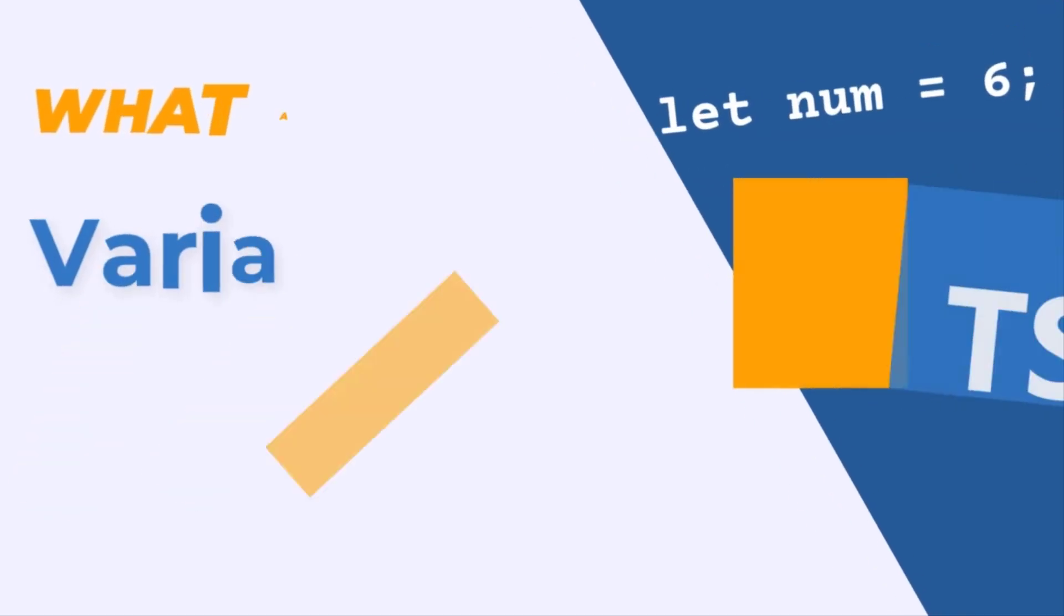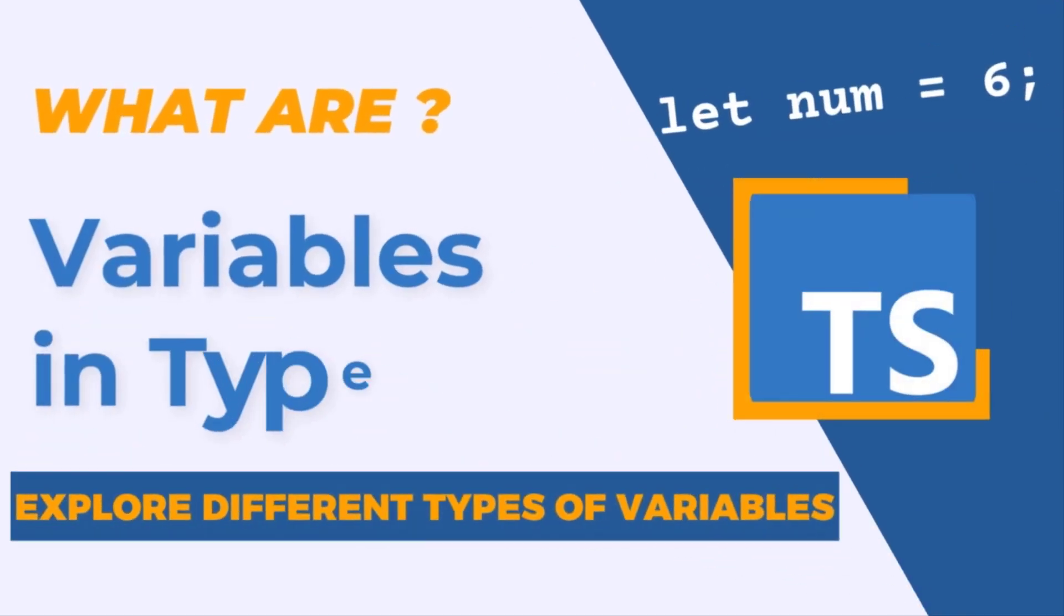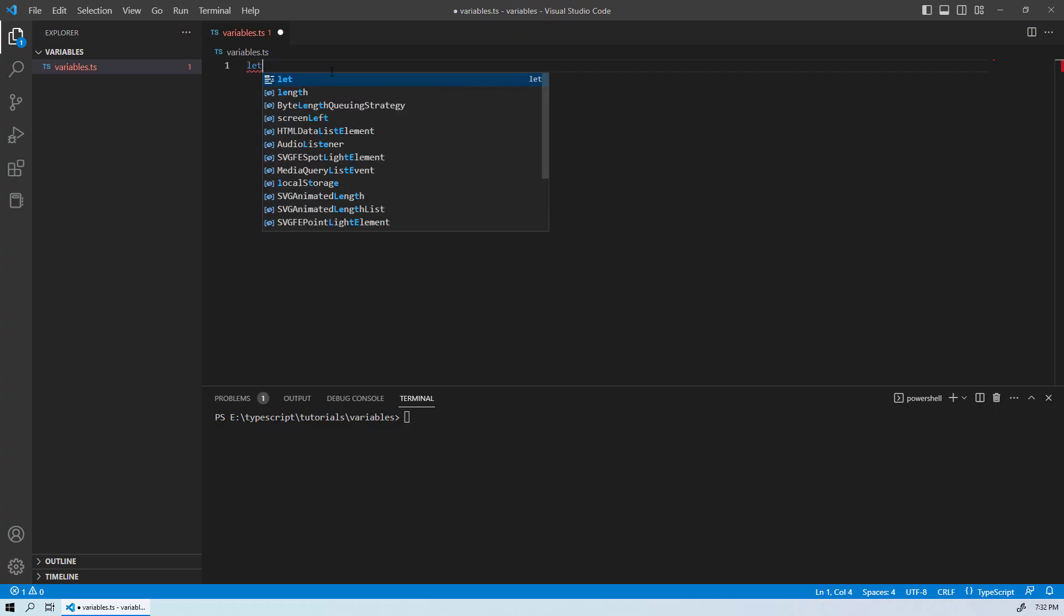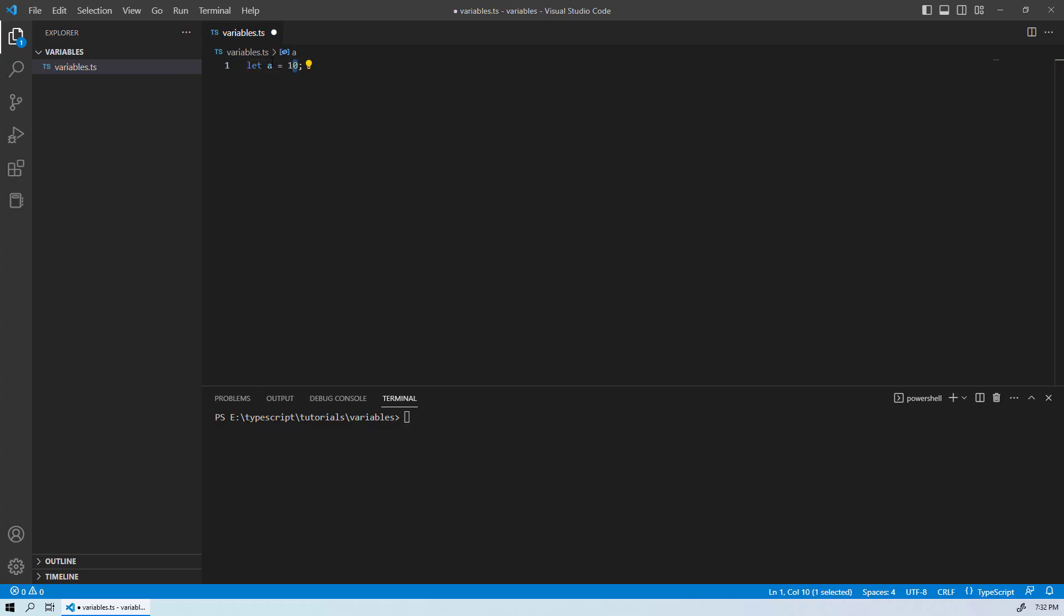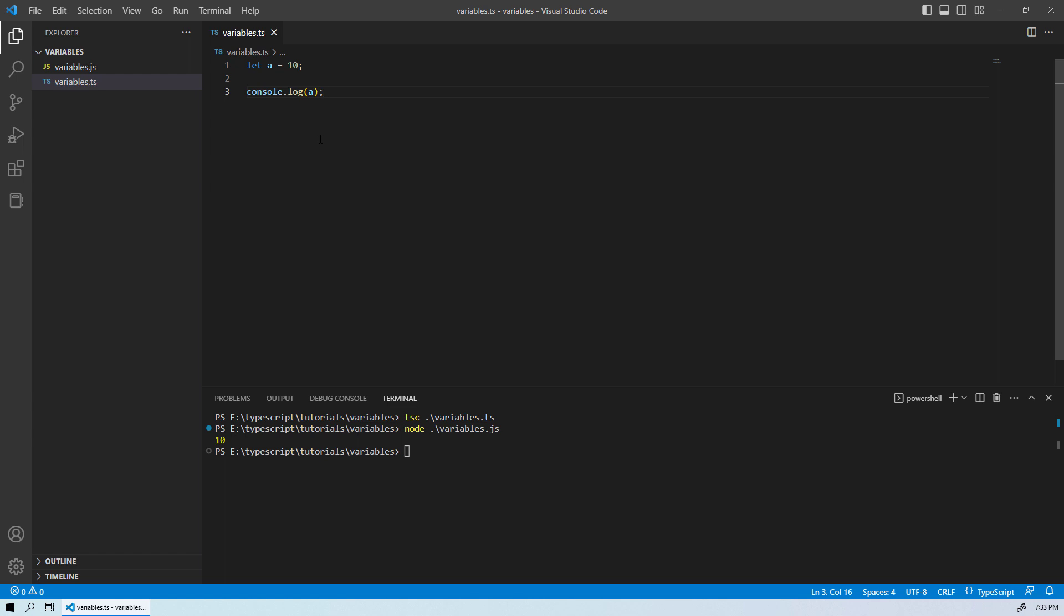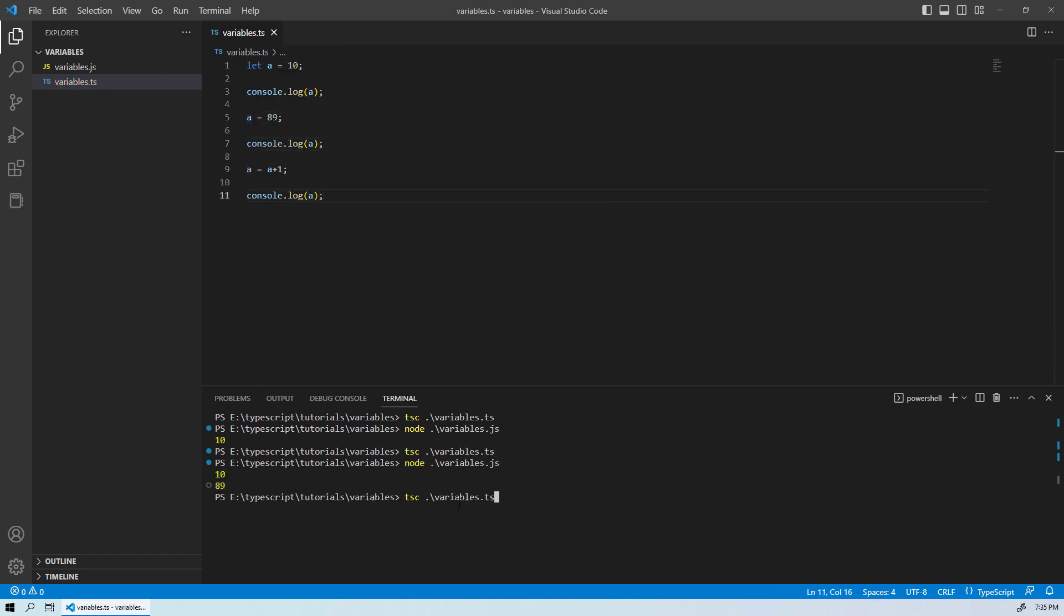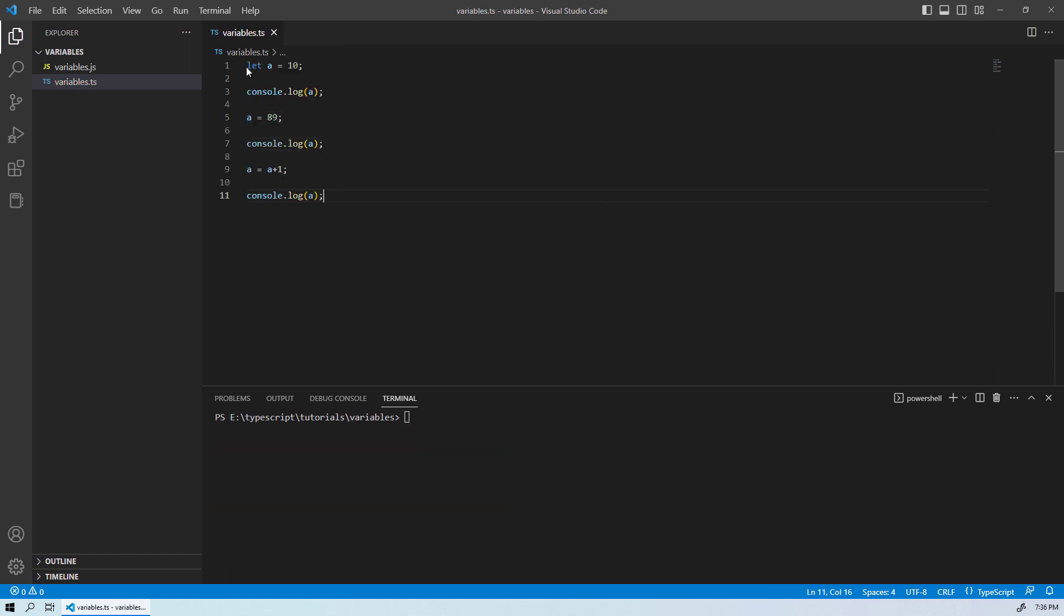Hello everyone and welcome to this TypeScript tutorial where we will be discussing variables and their types in TypeScript. We will be using practical examples to help you understand how to work with variables in TypeScript and we will be breaking down each step so that you can follow along easily.